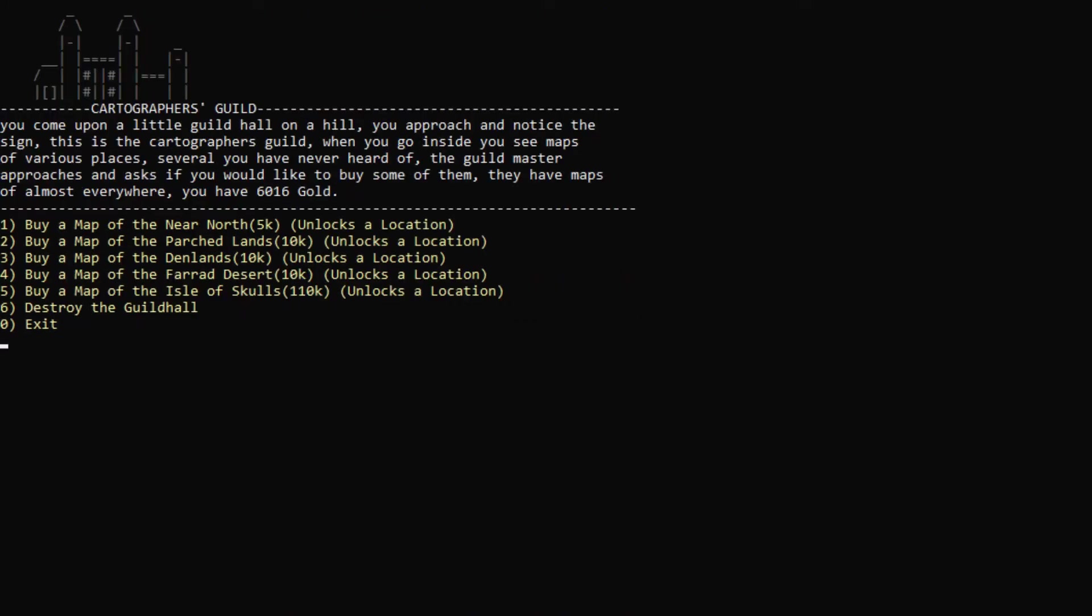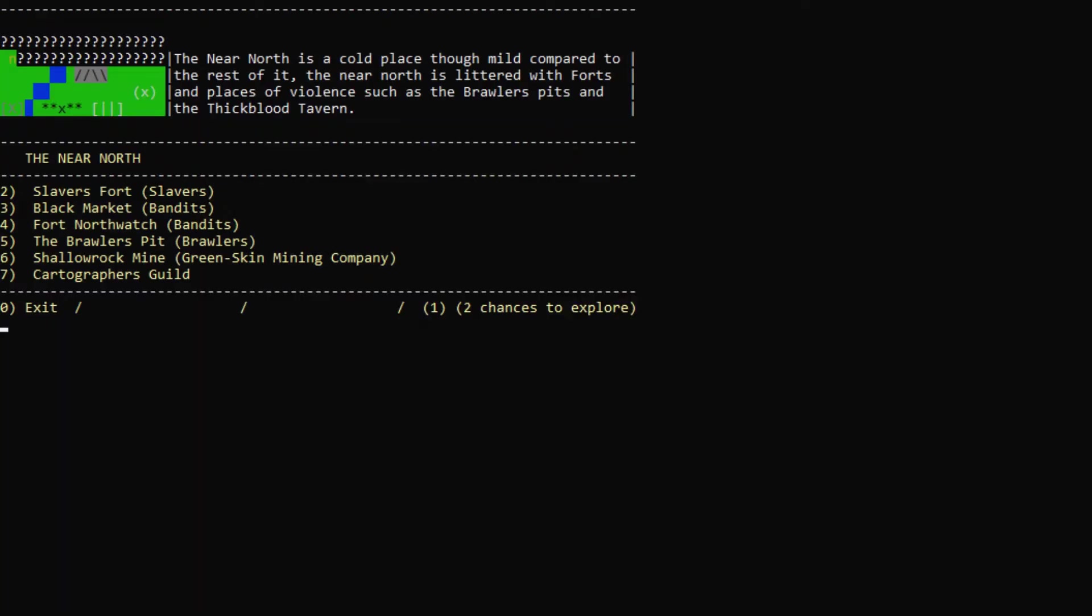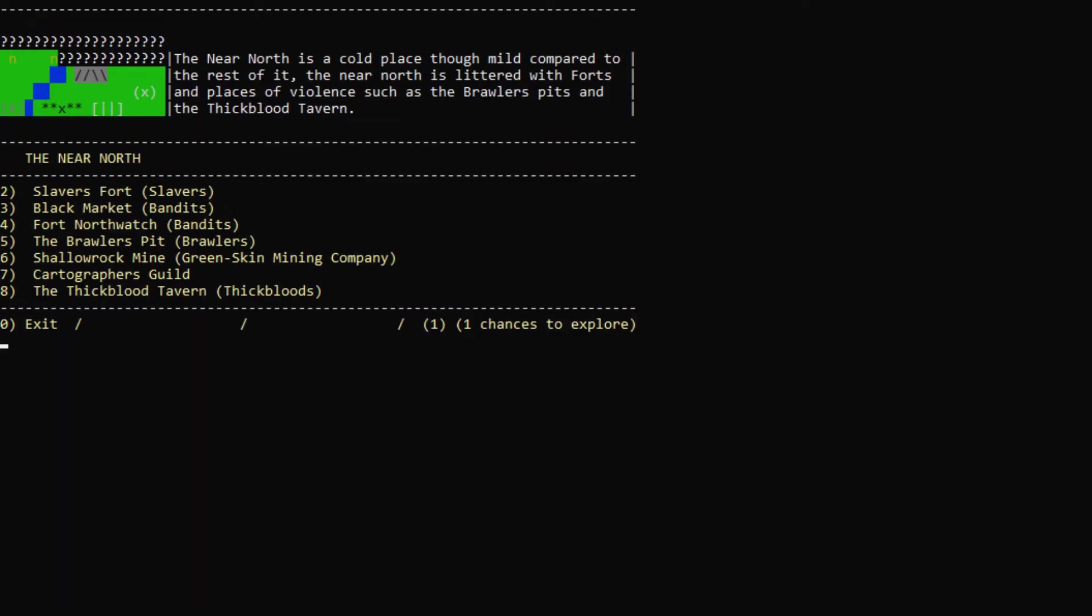Cartographer's Guild. What's that? We can buy some maps to see what is around here. Buy a map of the Isle of Skulls. Very cool. Destroy the Guild Hall. No.